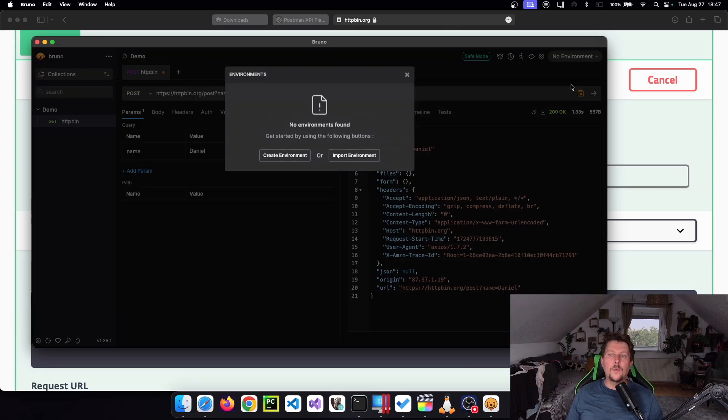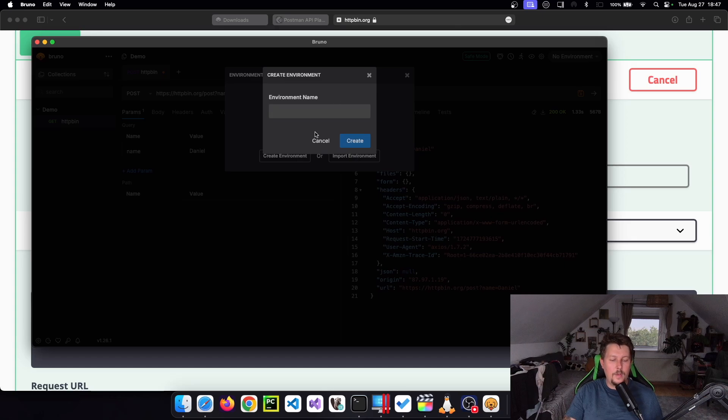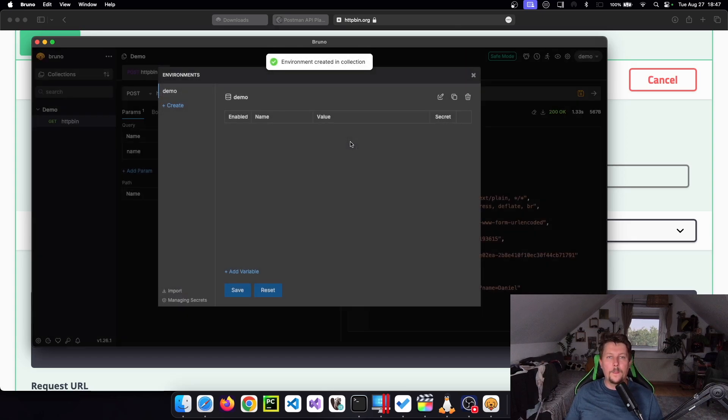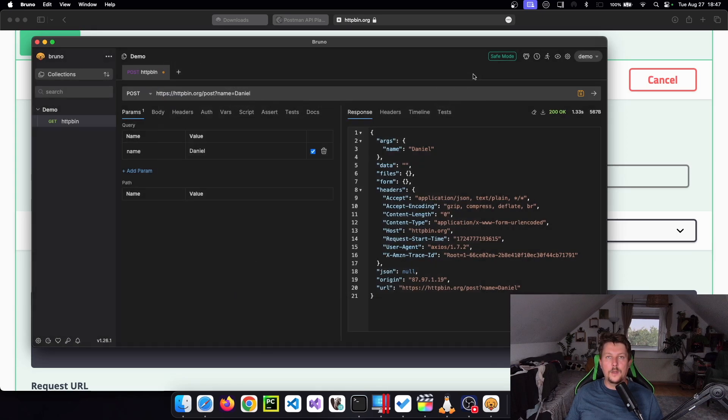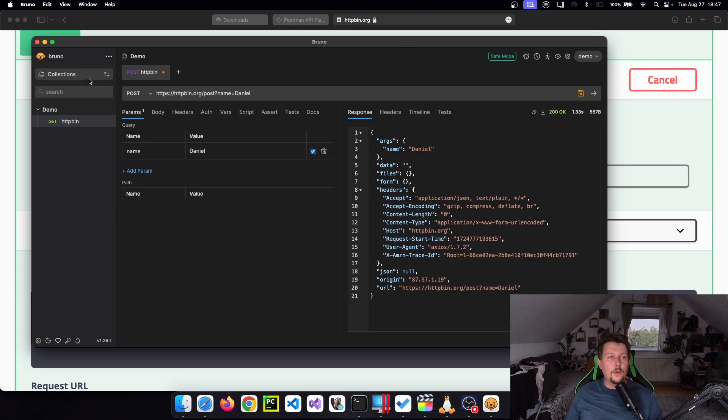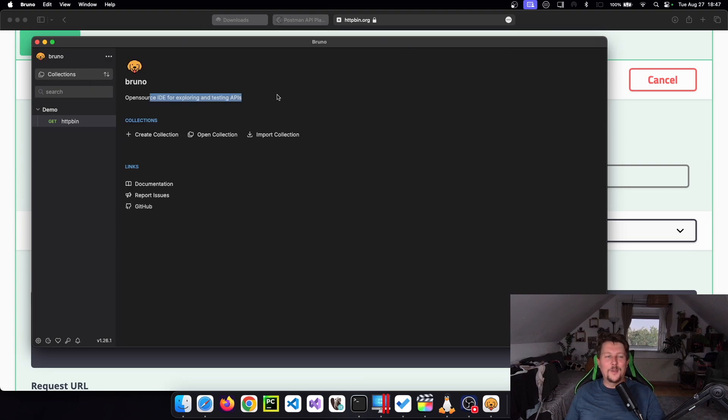And if we want, we can also create a new environment. Let's call this demo. And basically, this is how we could use it. So I think Bruno is an excellent alternative to Postman. See you in the next one.